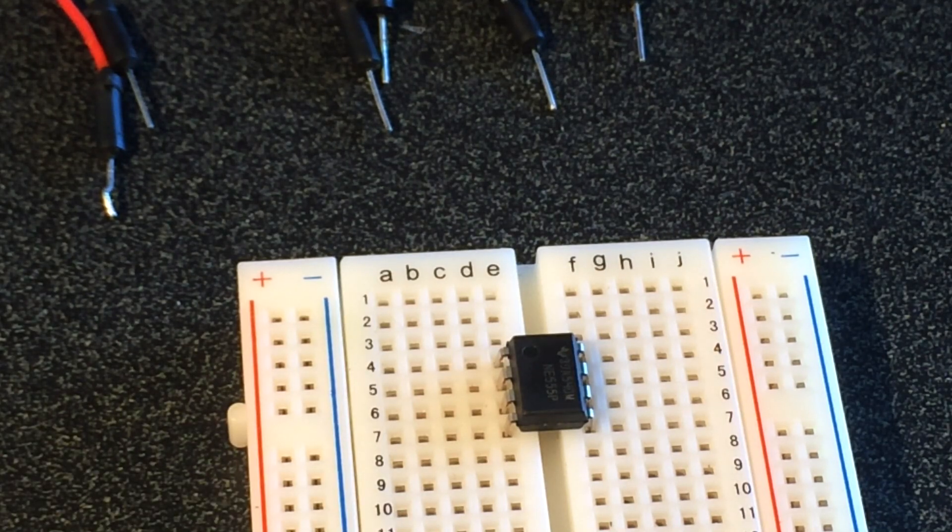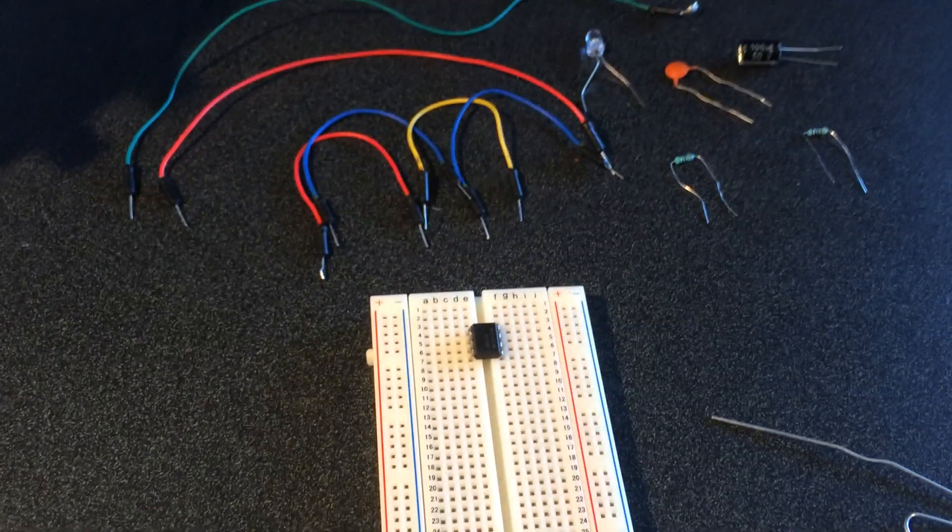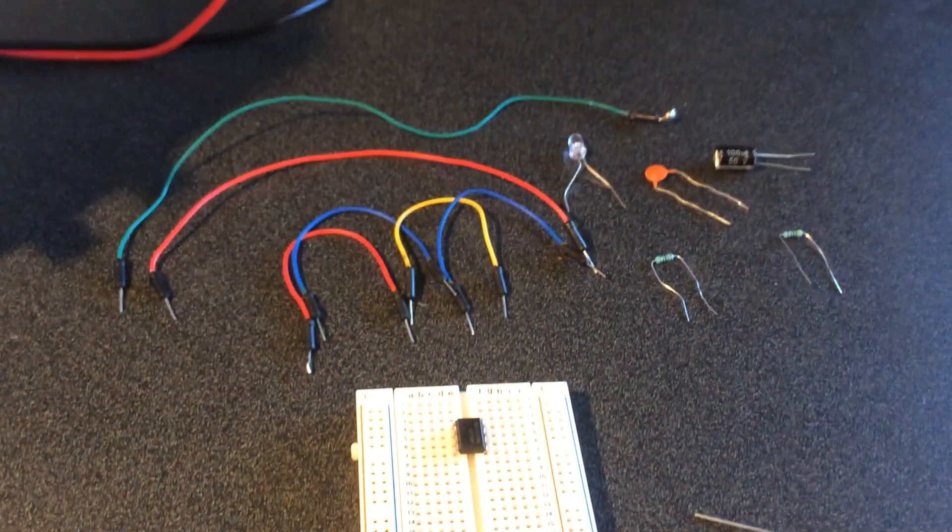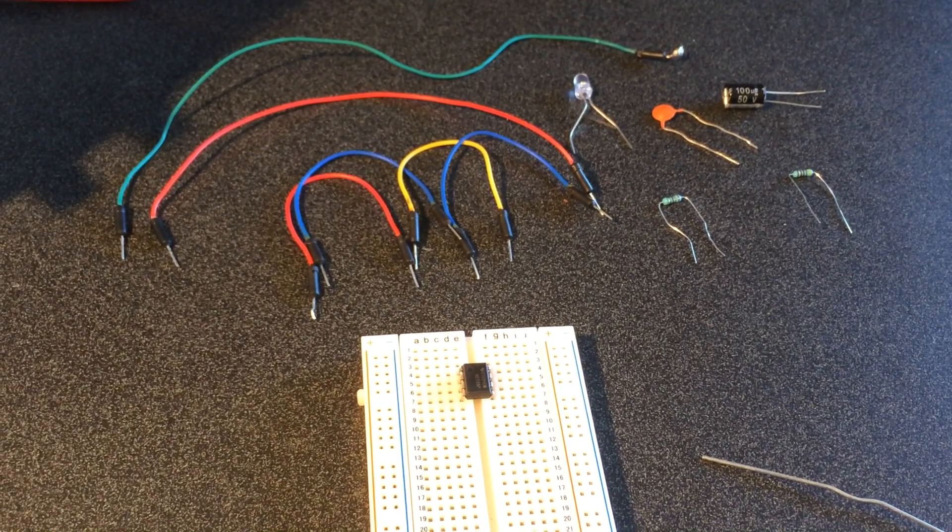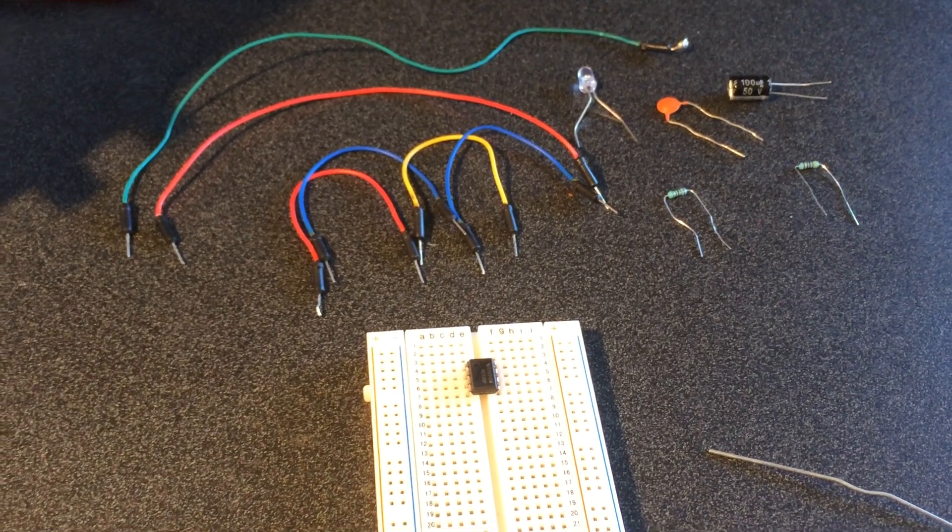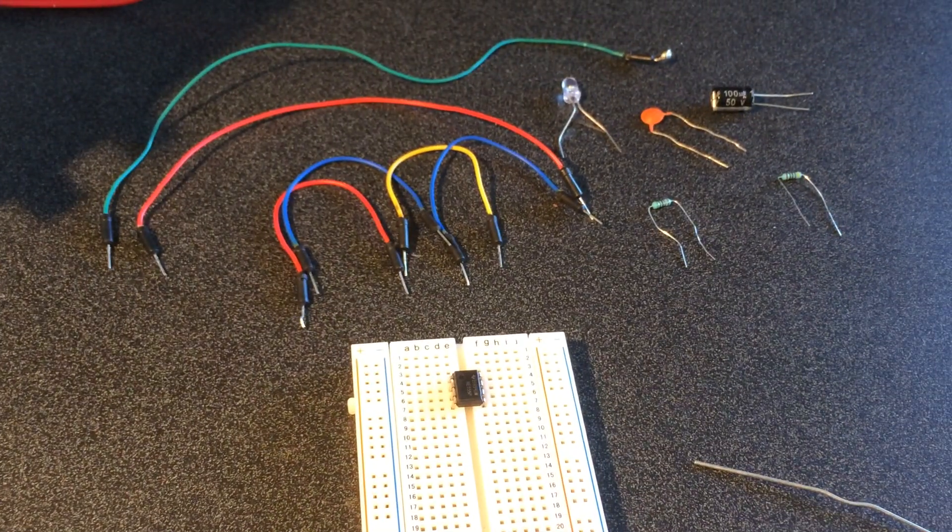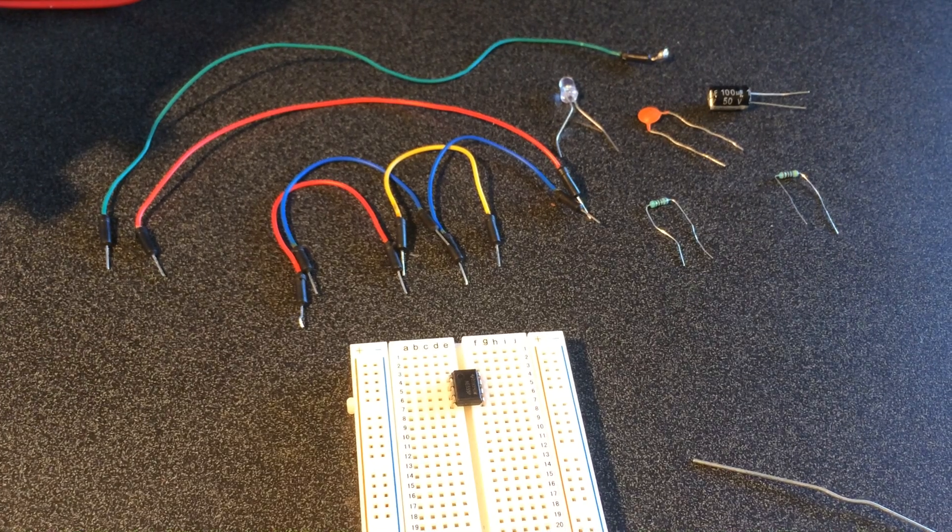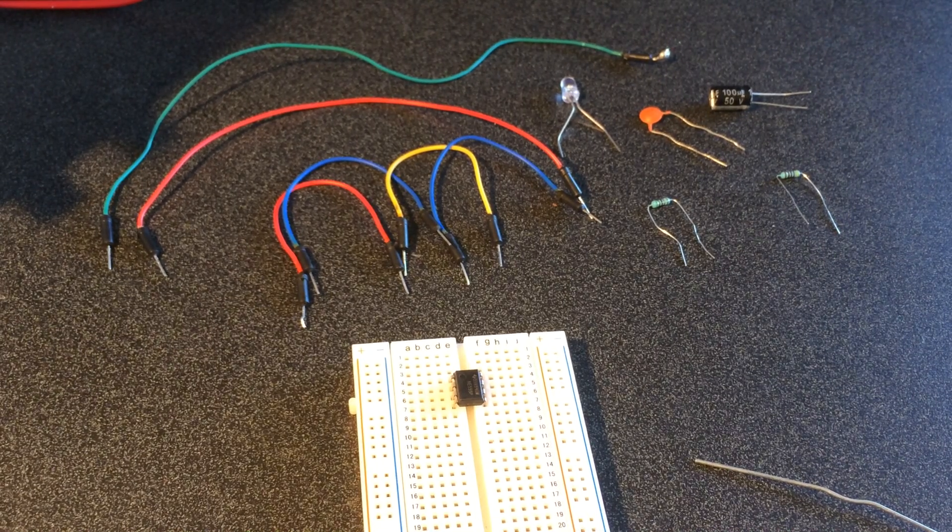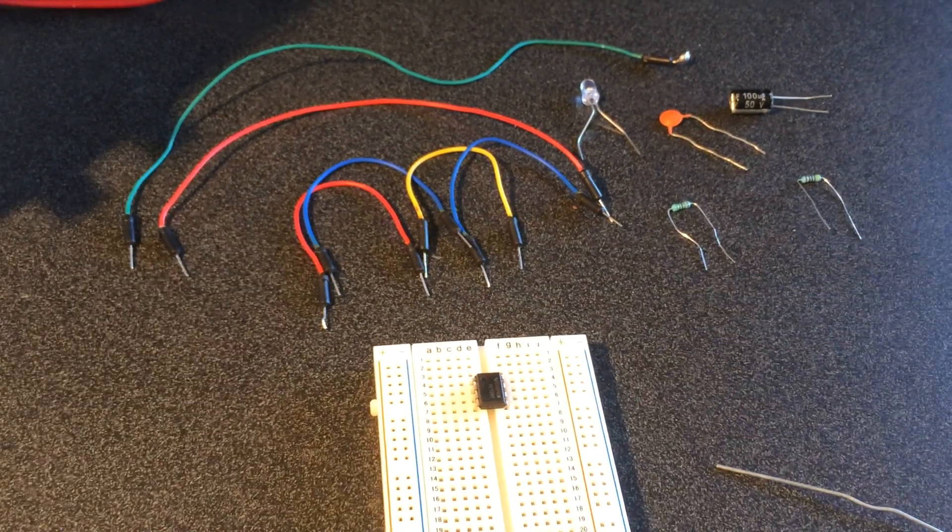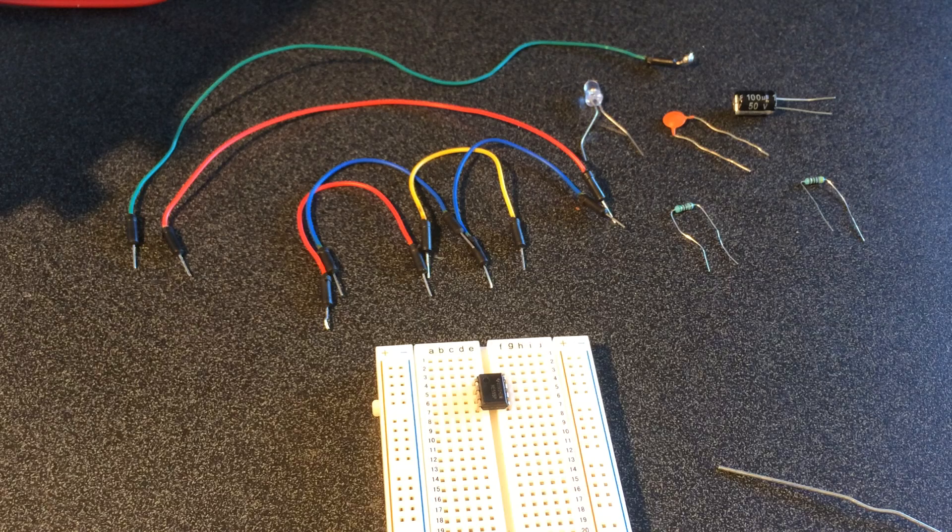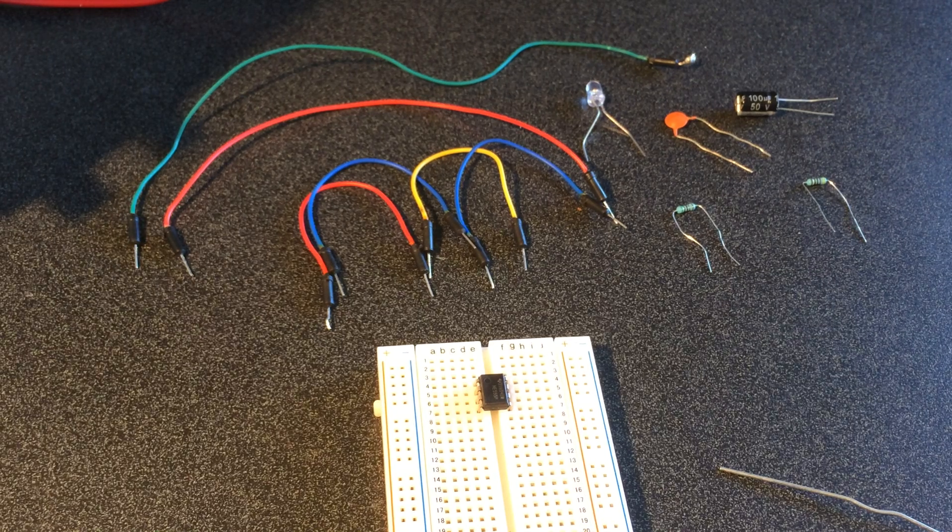Basically what we're going to do is we're going to use all of these little parts here and we're going to connect them together to make this LED blink.